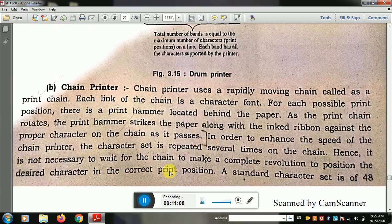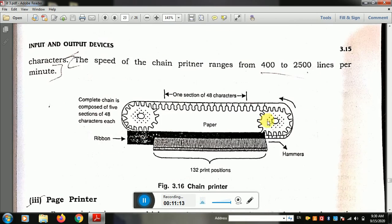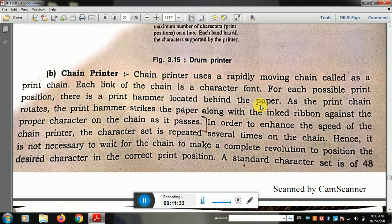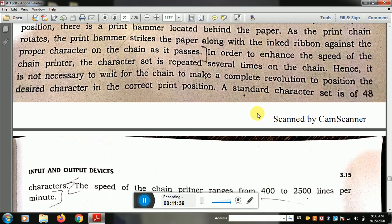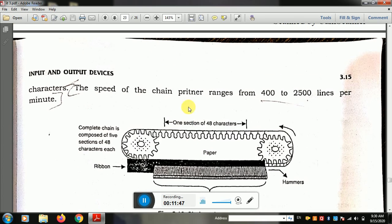The next type is the chain printer. Chain printer uses a rapidly moving chain, called a print chain. Each link of the chain carries a character. For each possible print position, there is a print hammer located behind the paper. When the correct character passes, the hammer strikes and the character is printed. The speed of chain printer ranges from 400 to 500 lines per minute.